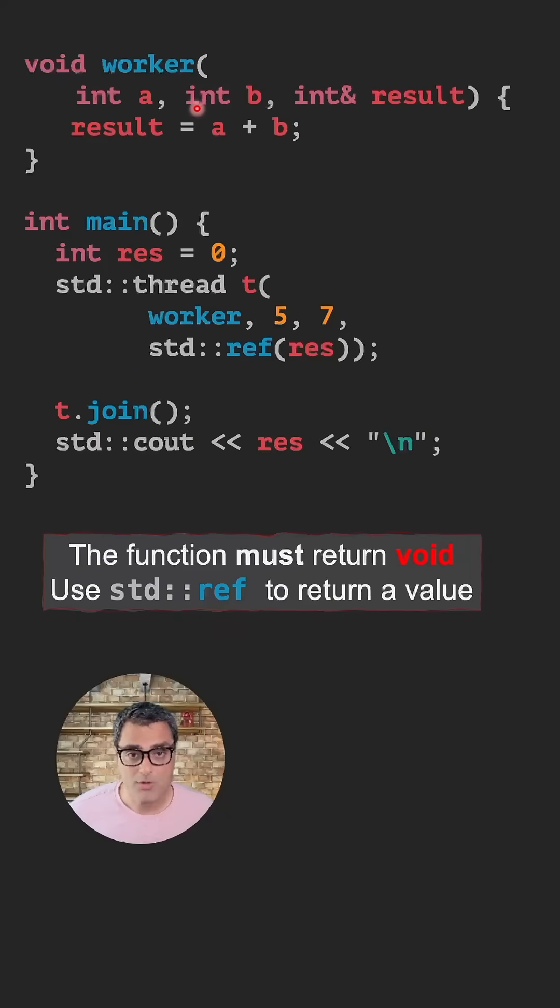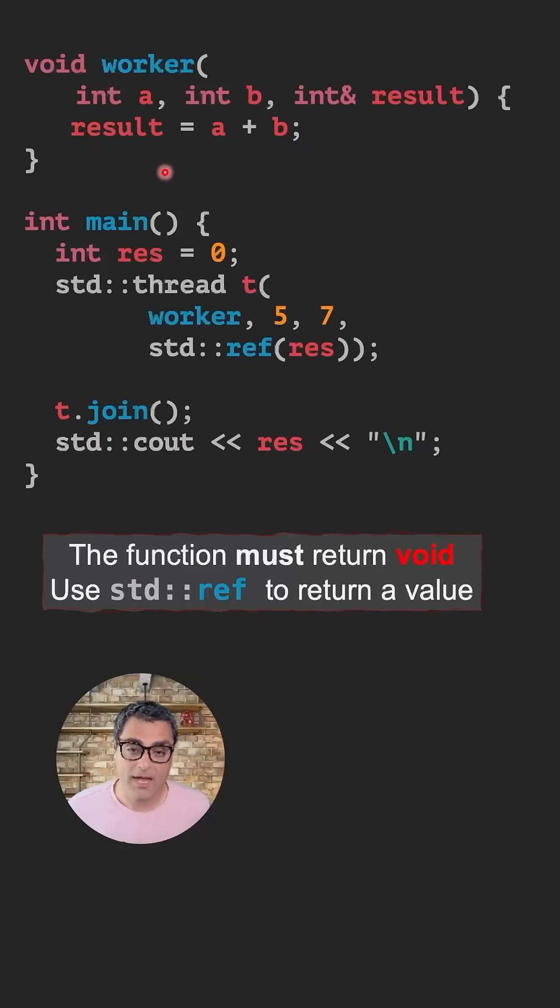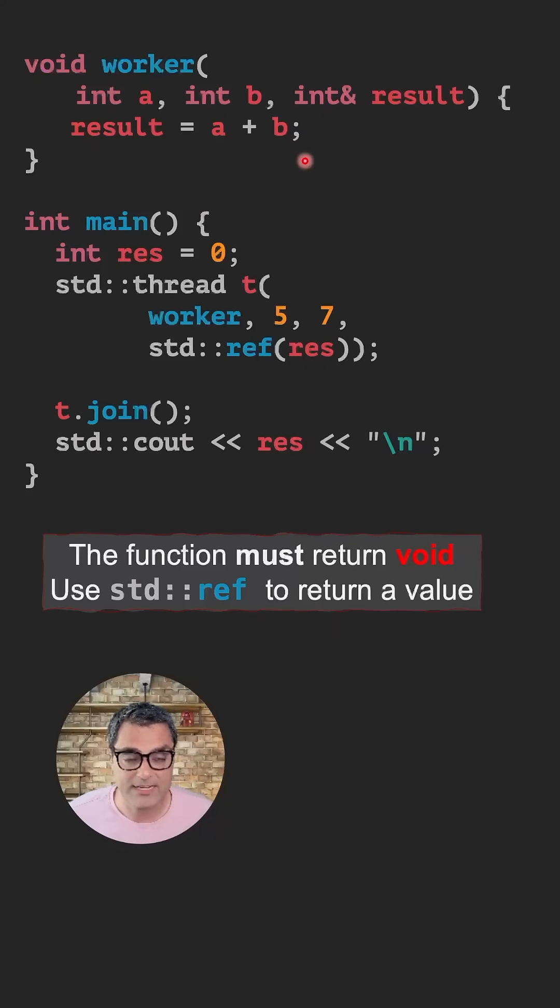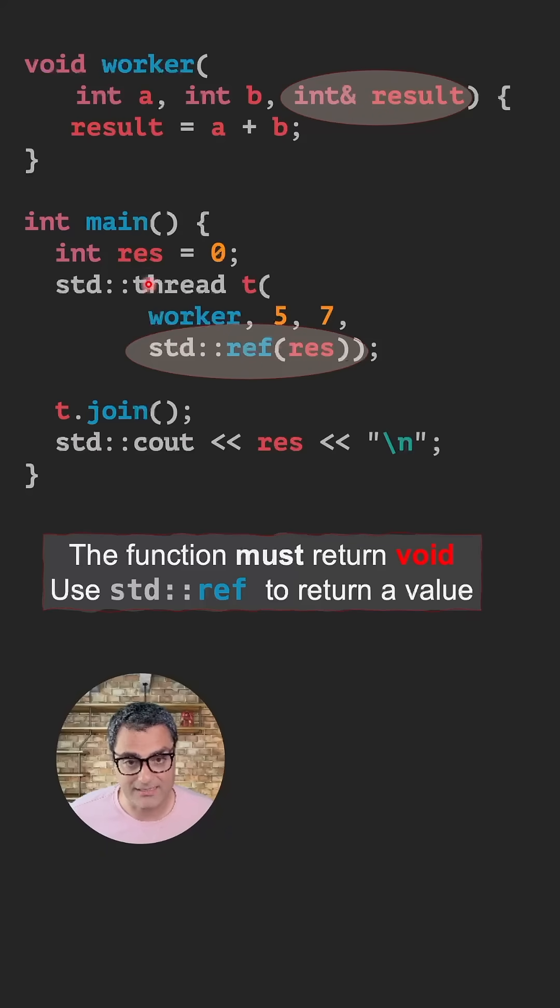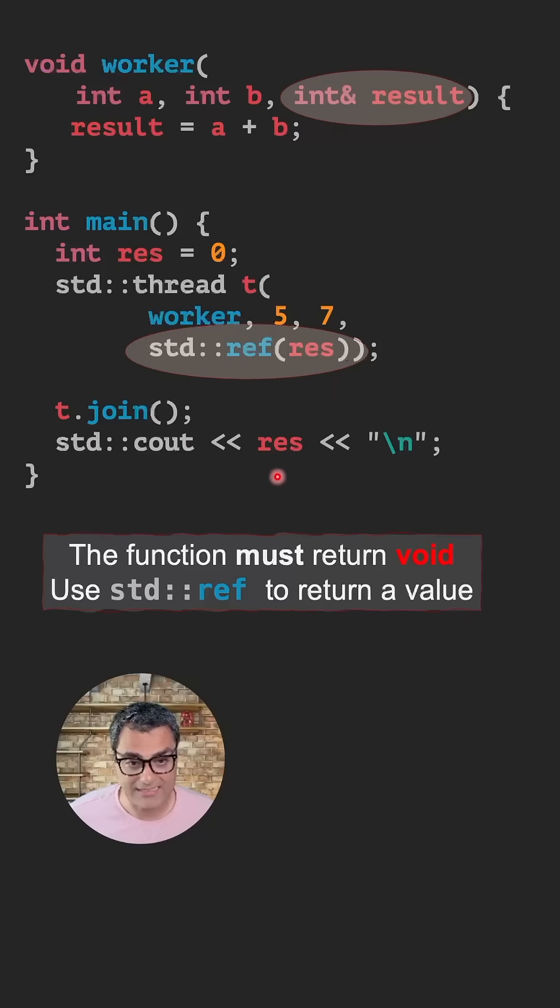Note that all of these functions don't return anything. The return type is void and in fact, the main thread cannot receive any return value. One way to return a value is to create a reference and write inside that reference. Note that again, I am wrapping this variable inside std::ref. Once the thread joins, you can access this variable and read its value.